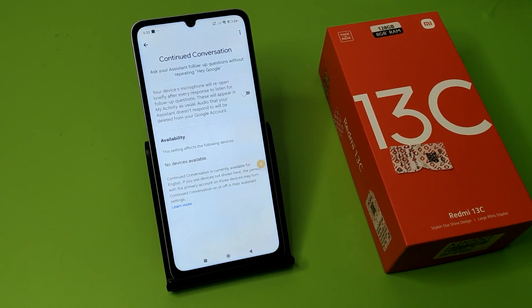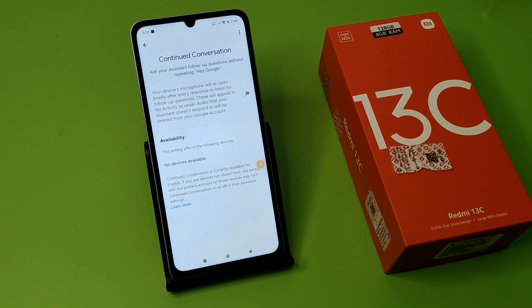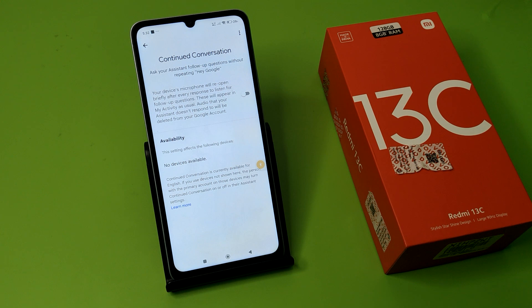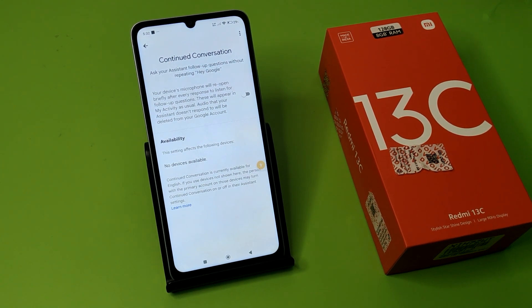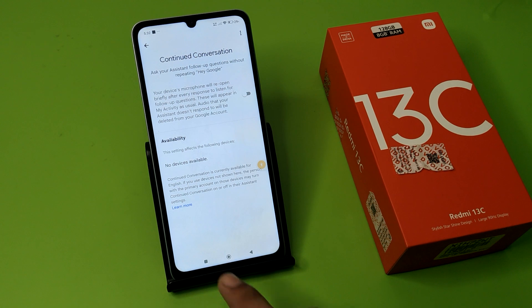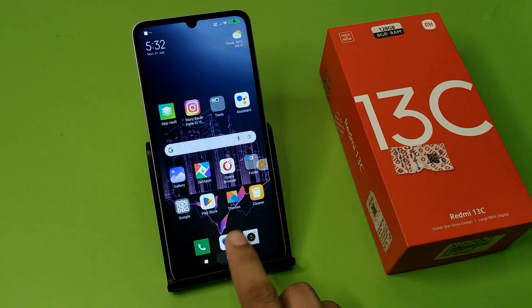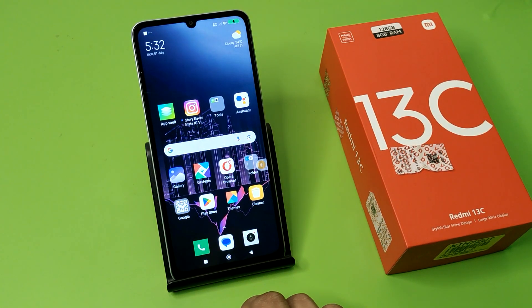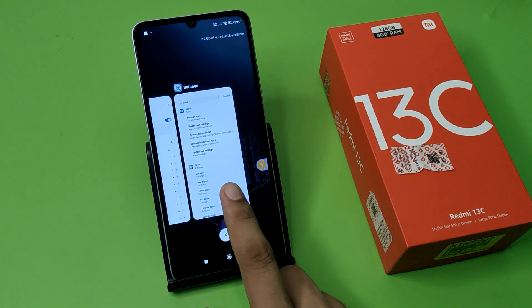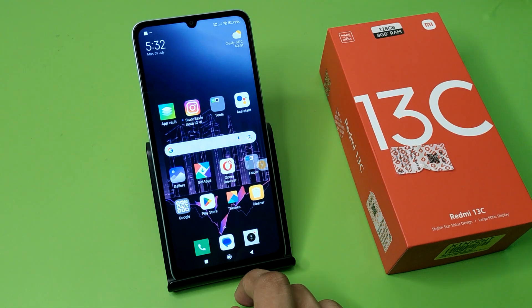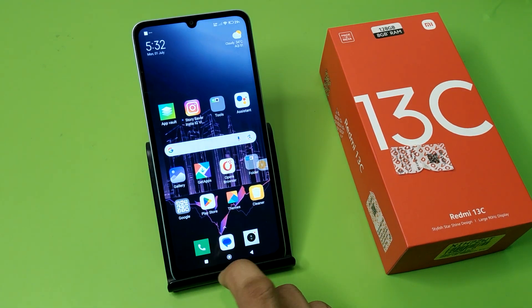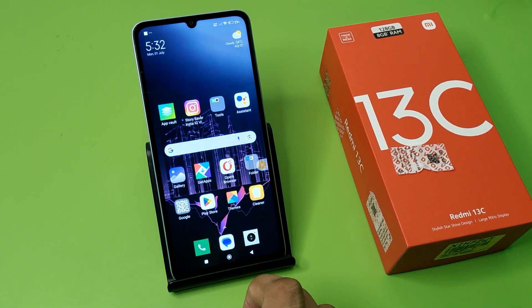Hello friends, welcome to our YouTube channel. In this video, I'm going to talk about how you can ask your Google Assistant follow-up questions without repeating 'Hey Google' on your Redmi smartphone. If you have not subscribed to our YouTube channel, then subscribe and like our video. So let's start.